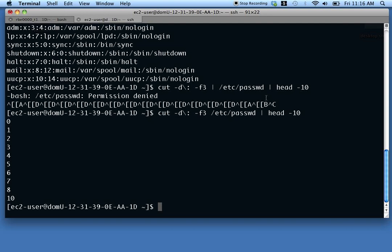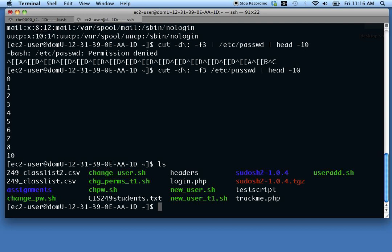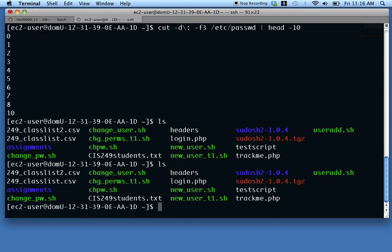The book then talks about standard in, standard out, and standard error. Standard input is how your program receives its input — the keyboard, for example, is standard input into our shell. Standard output is where the output goes. By default, when I use the shell to run a command, the output goes to the screen.